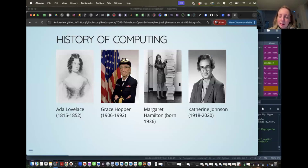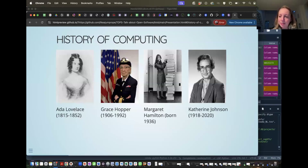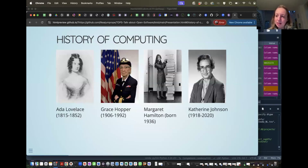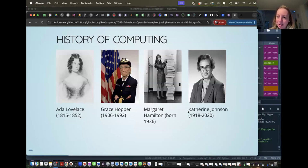Next is Margaret Hamilton, who was instrumental in the Apollo missions — she's pictured next to the printout of the code she wrote for one of the NASA missions, which got the first people to the moon. Then Katherine Johnson, also working for NASA, who was fundamental in writing the algorithms that got spacecraft into orbit. I wanted to highlight these figures as an example that literally anyone from any background can get into coding and write good code.